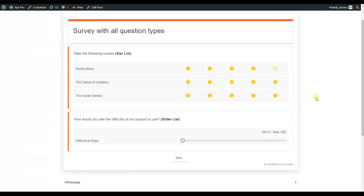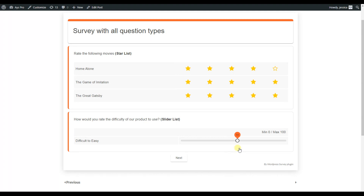Now we are moving to the slider list question type. The question asks how users would rate the difficulty of using our product. Users slide the icon along a scale where the minimum is zero and the maximum is 100, giving their numeric rating.